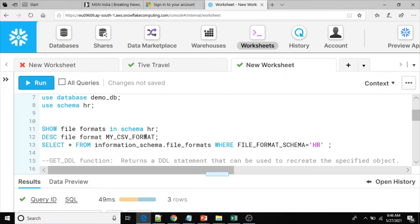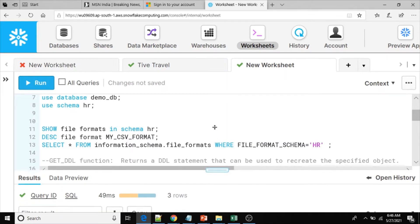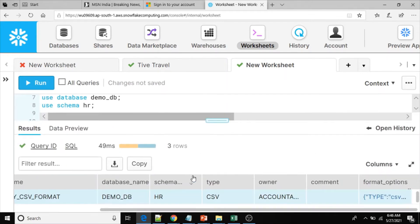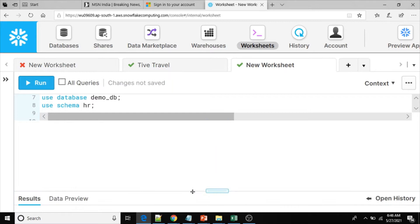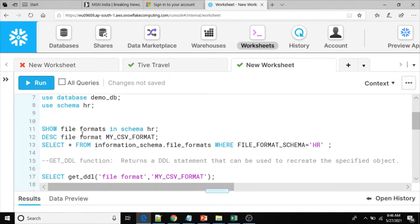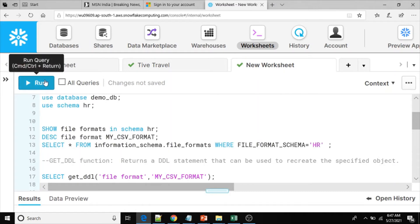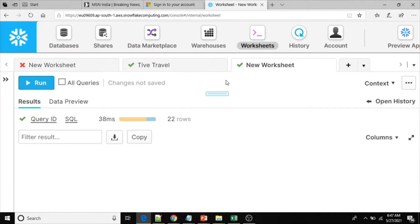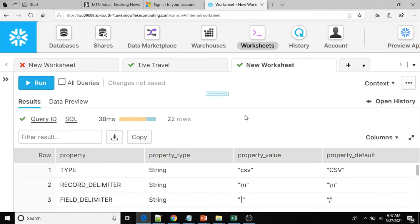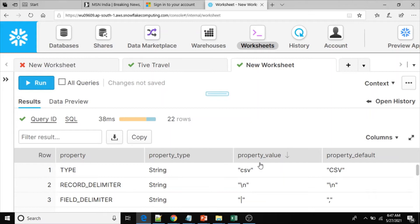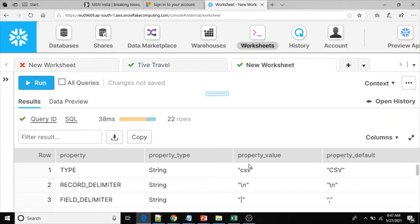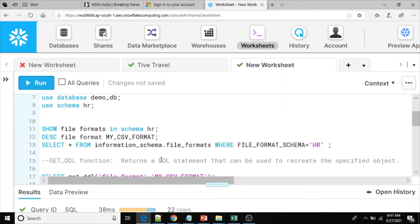What I will do is take one file format name from these three and describe using my_CSV_format. This command also didn't give the expected format - it shows format name, property, property type, property value, property default. With this we cannot reuse the script.